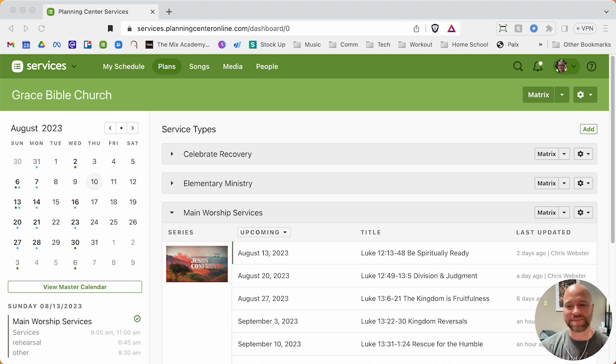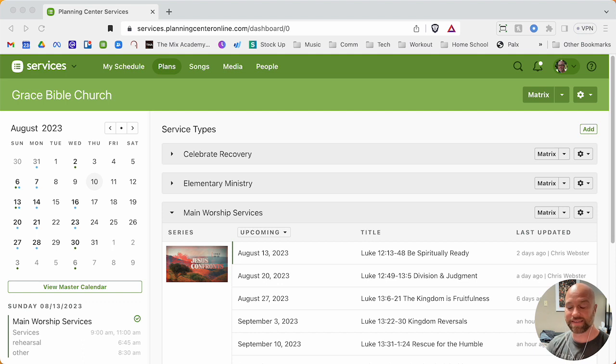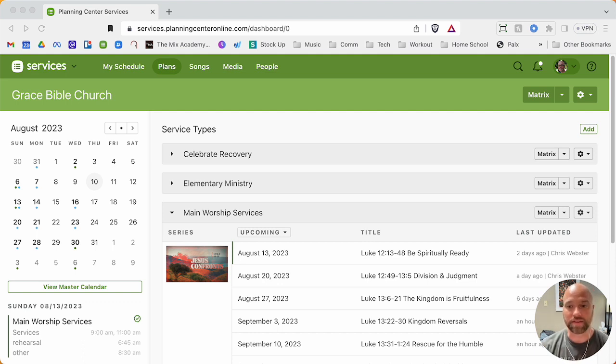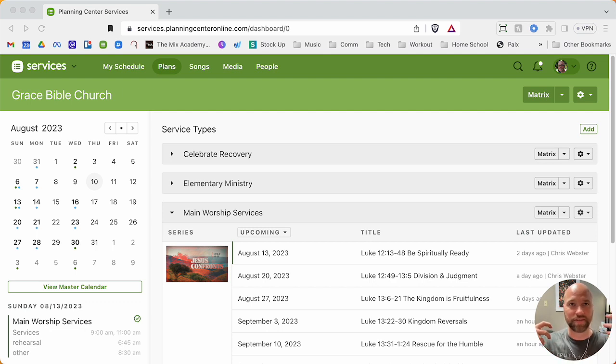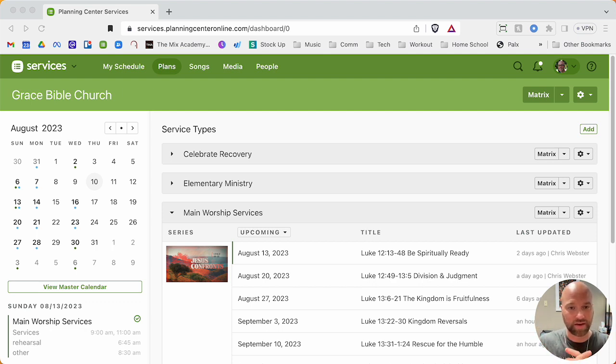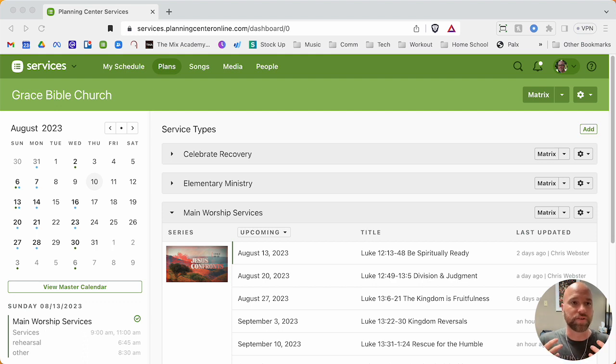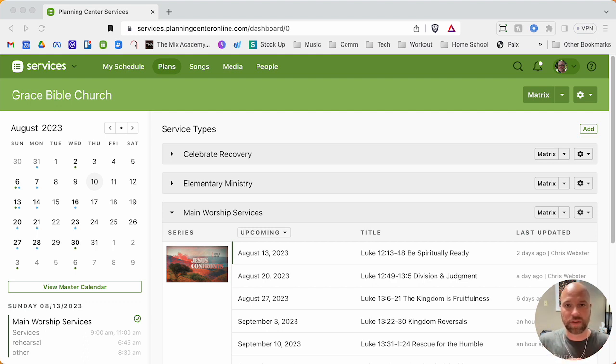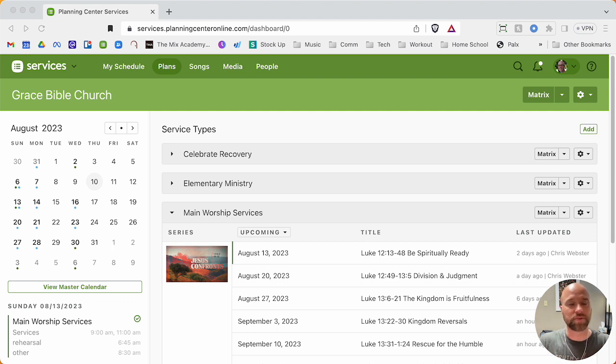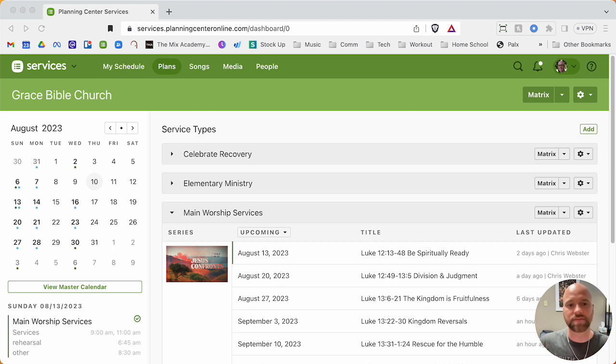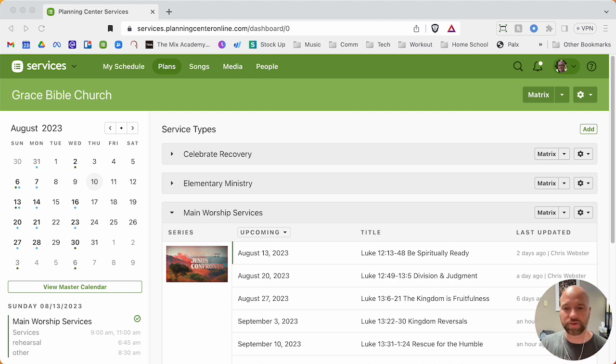So this is for Planning Center Services, and this is how to add songs to a plan. The idea is you're an apprentice and you're just getting to see me do my thing and how I do it. Sometimes I've noticed over the years that it really helps me to see how other people do things and spur some thoughts on how I can organize my systems. So it should be pretty straightforward, but let's dive in.